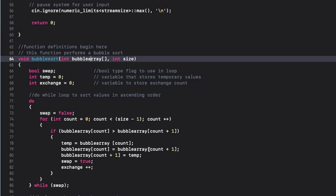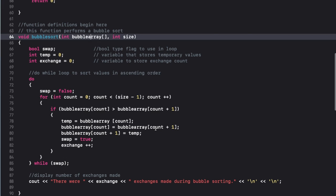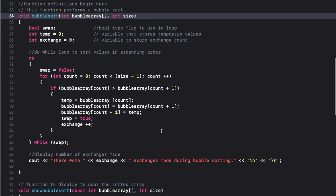So I'm using this temporary temp variable and that's going to help the program store values while it's moving things around. And this variable, the exchange variable, that's going to be how I count how many exchanges are happening while this sorting is occurring.